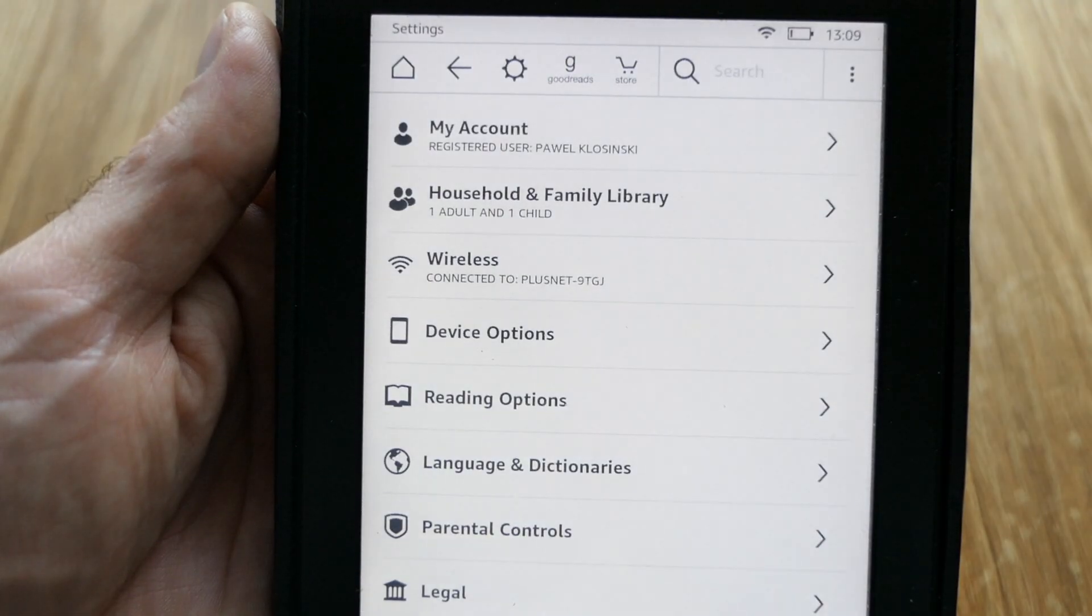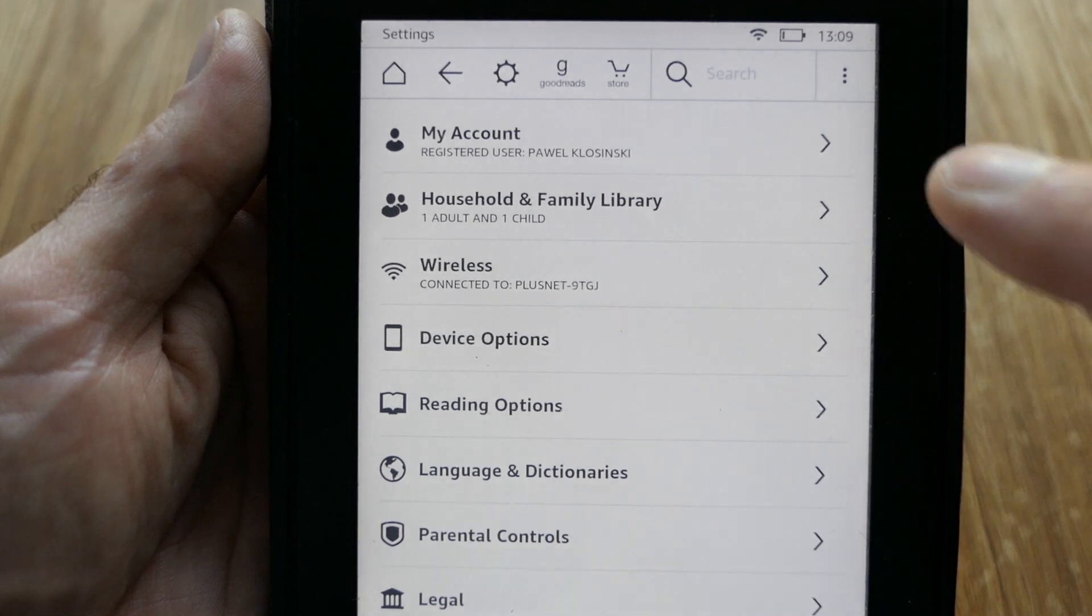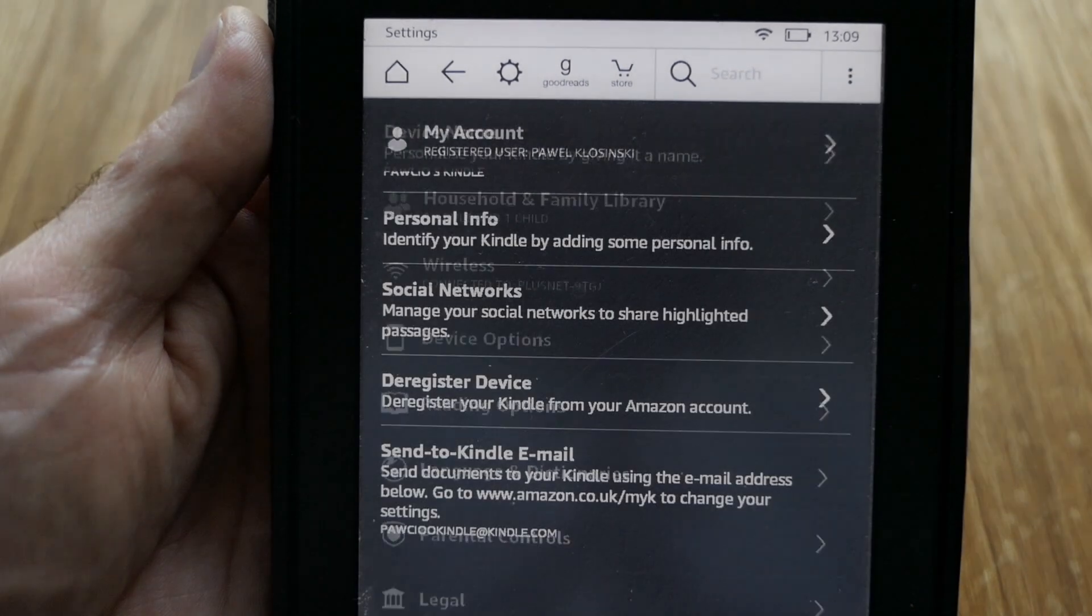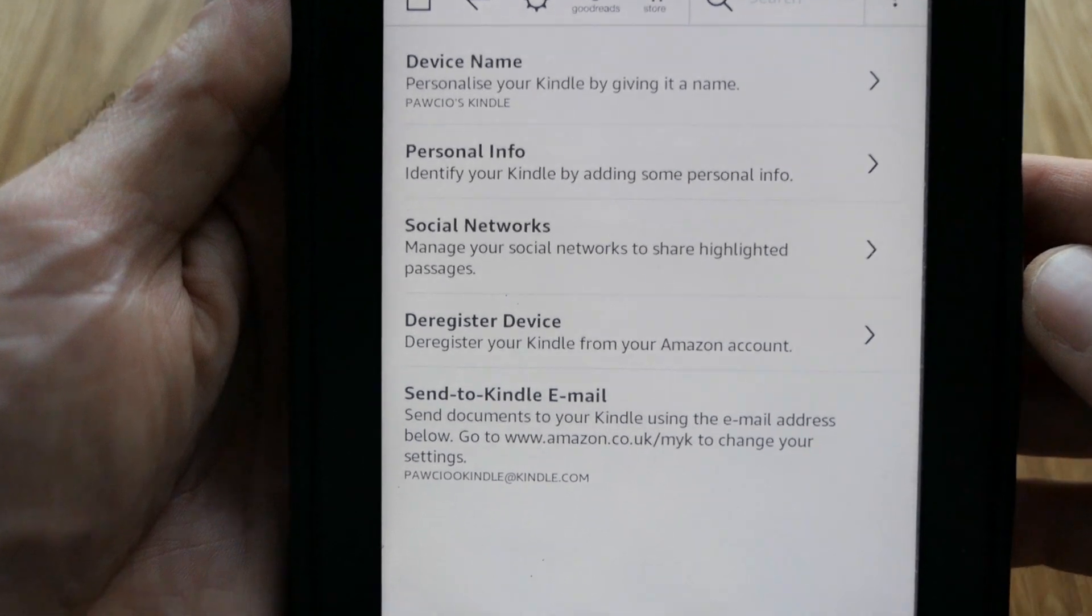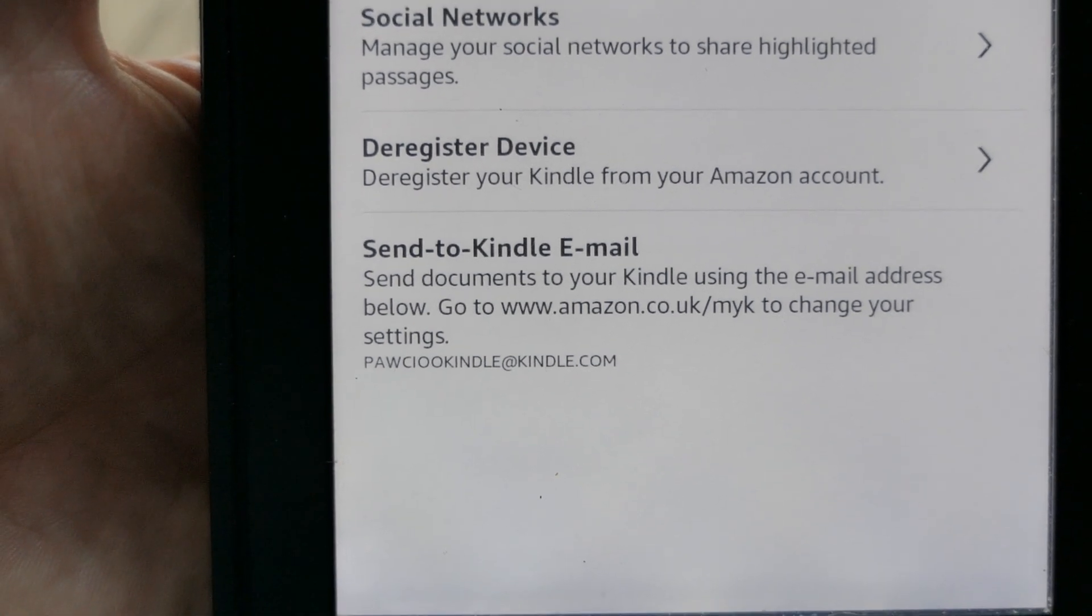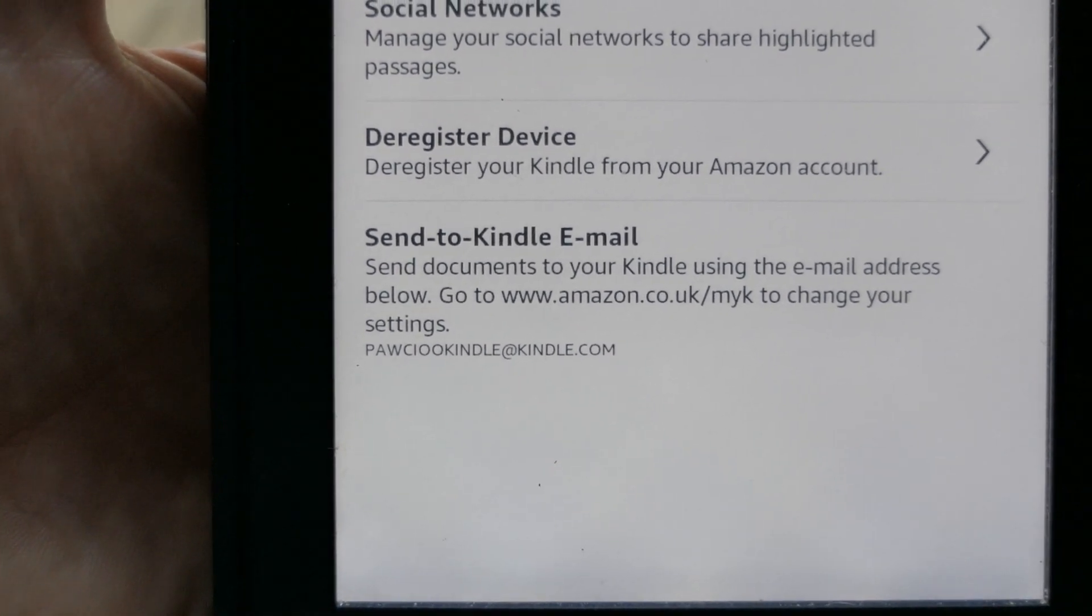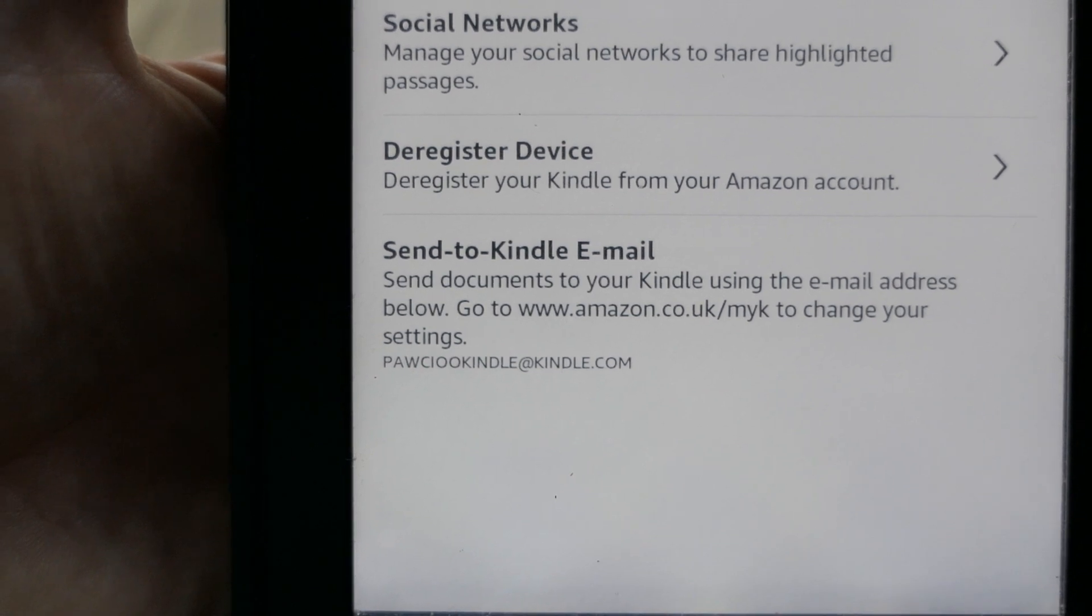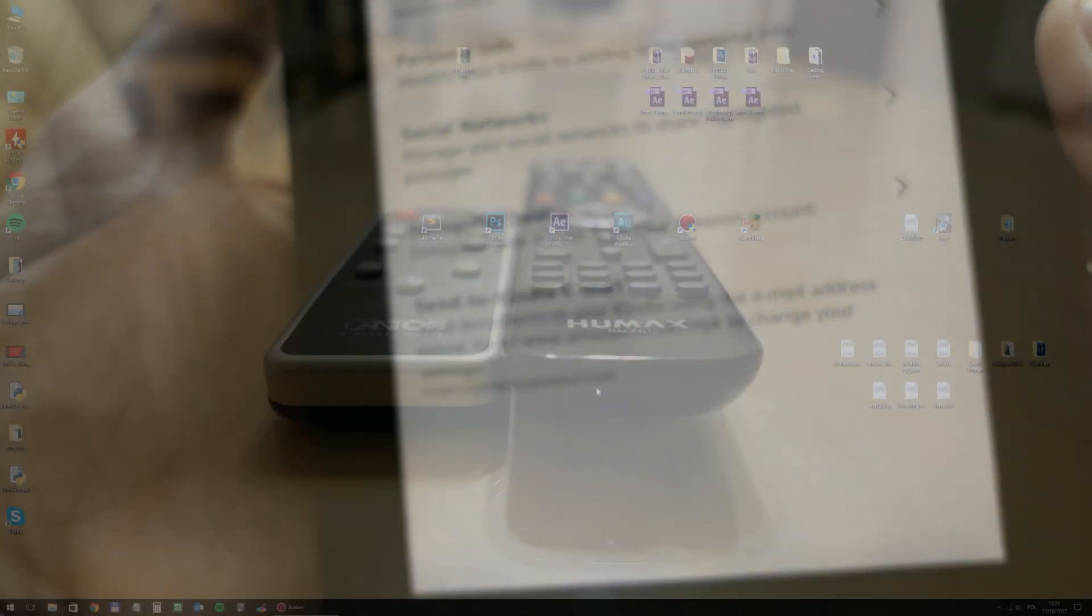Next choose my account and at the very bottom you will see send to Kindle email address. As you can see mine is here, yours will be of course different, so copy it somewhere and let me go back to my PC and I will send an email to this address.